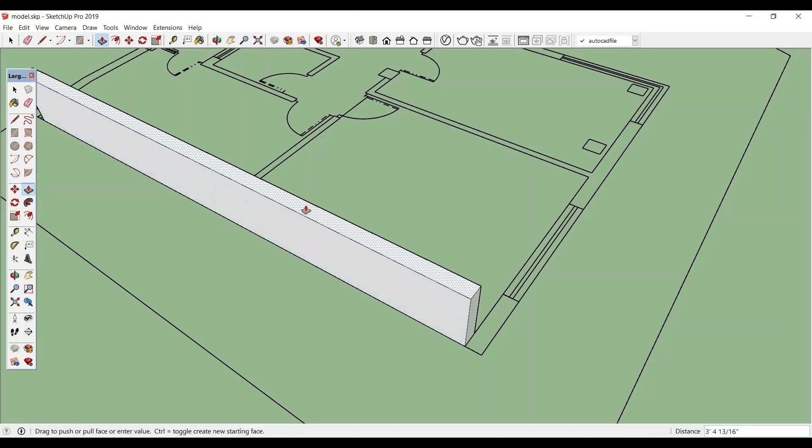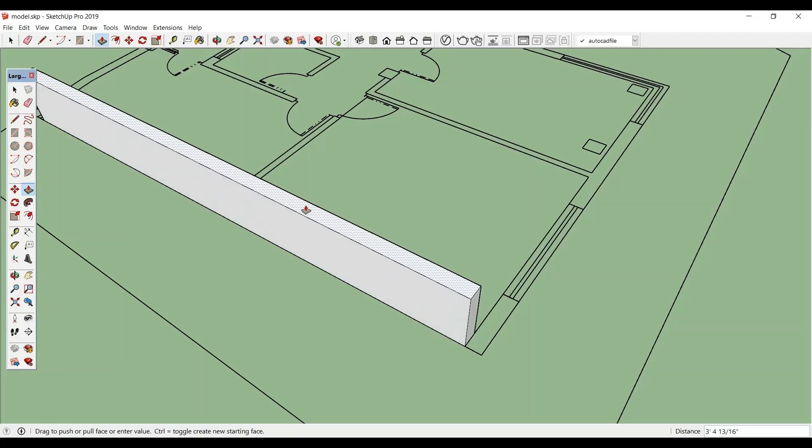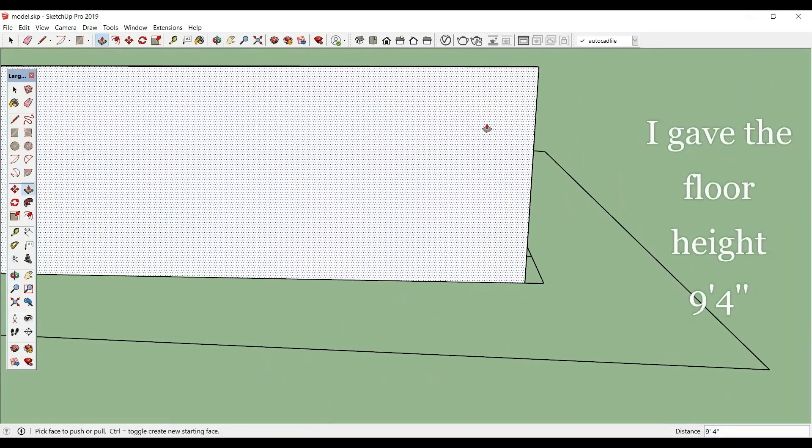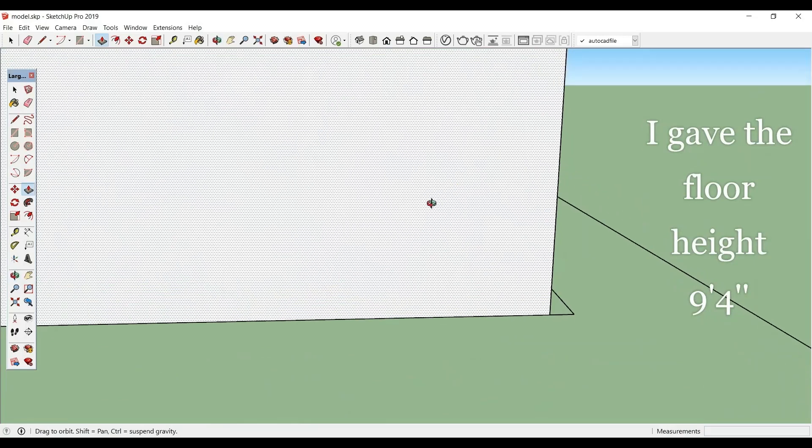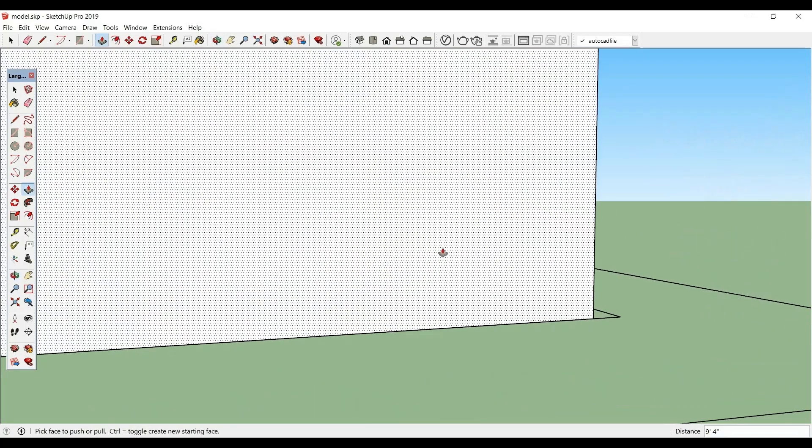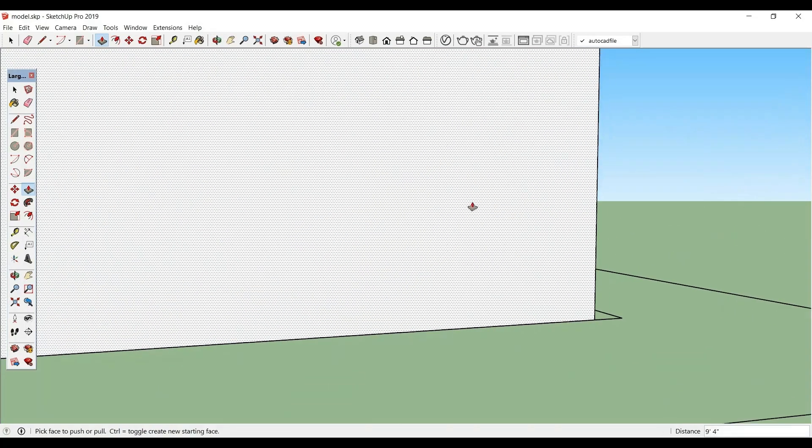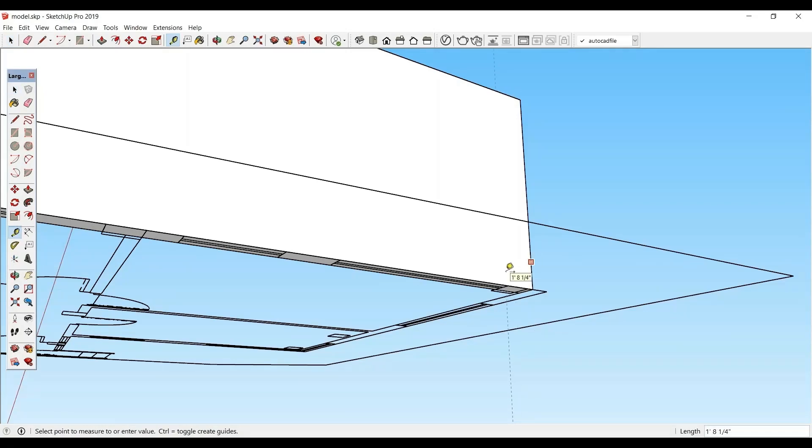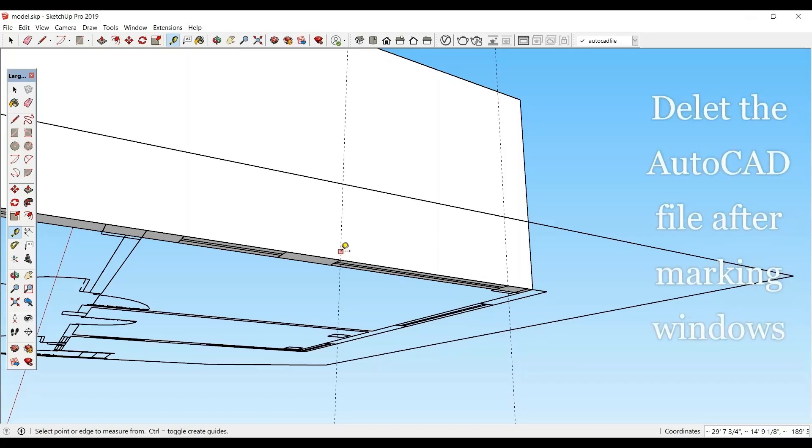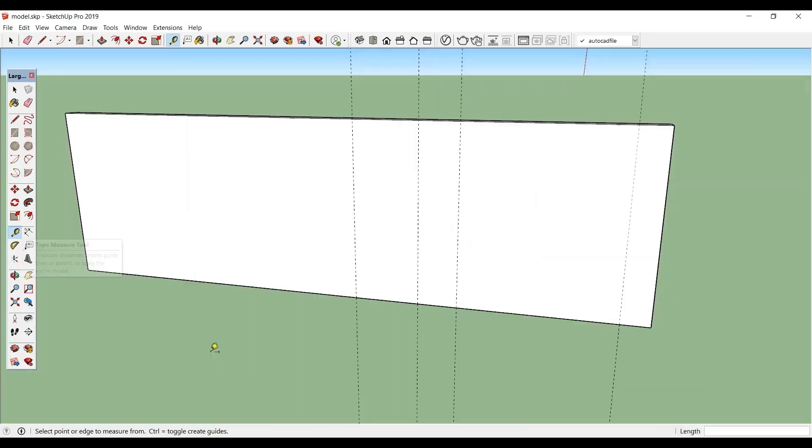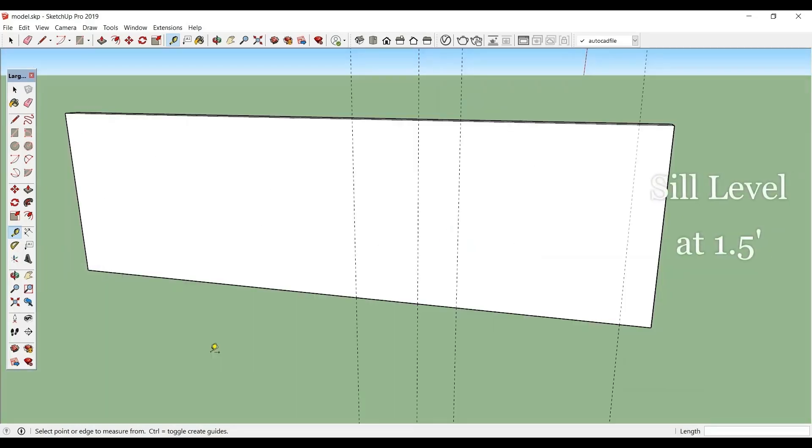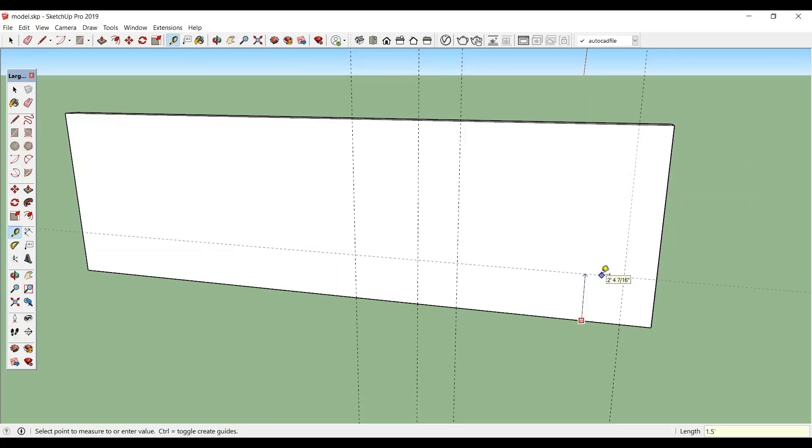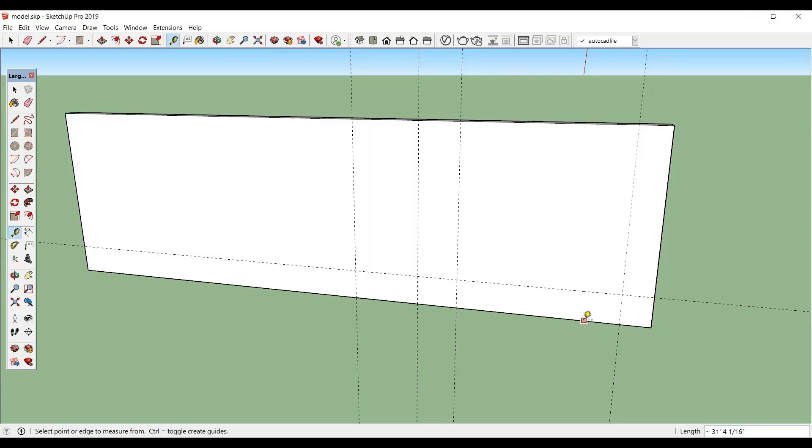Here we are making our wall, 9 feet 4 inch wall. Let us see where our windows are placed. With the help of tape, draw a reference line. Next, mark your sill level and the lintel at 7 feet.